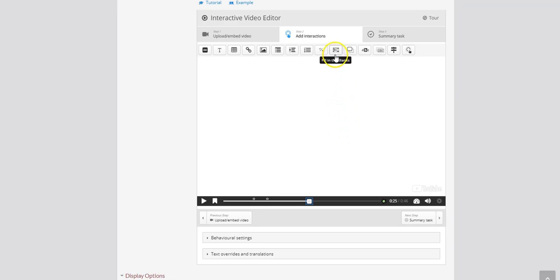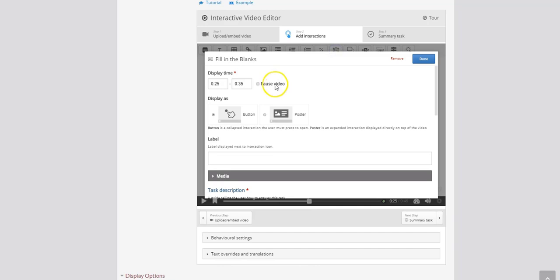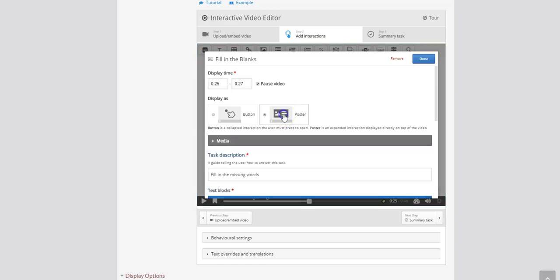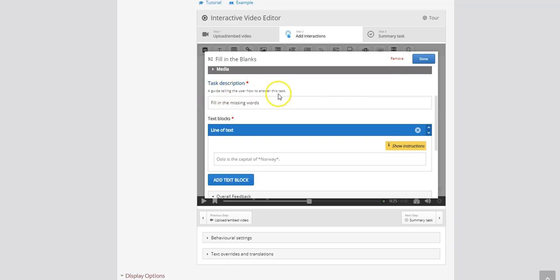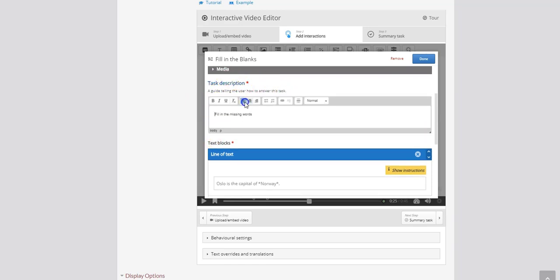So I'm going to scroll up here and I'm going to find my fill in the blanks. So I'm going to click on that. And here I always recommend pausing the video and letting it run for maybe 2 or 3 seconds. Let's do 2 seconds for this one. Here we're going to display it as a poster because we want it to take up the full size of the screen. And in our task description we're going to say fill in the blanks.